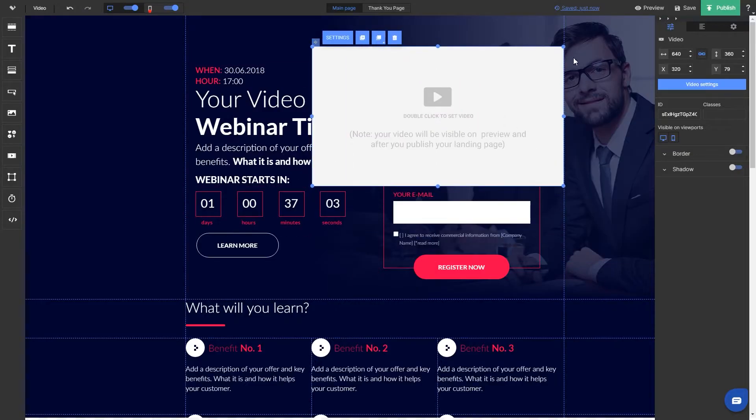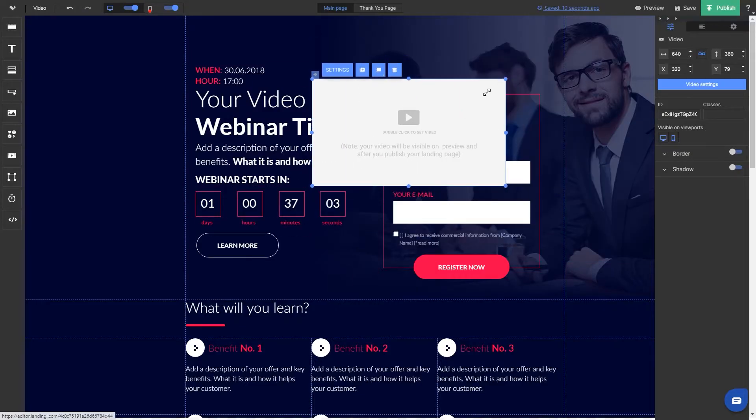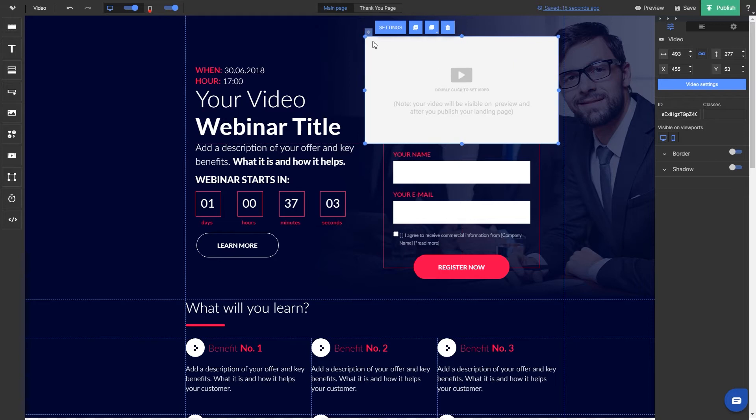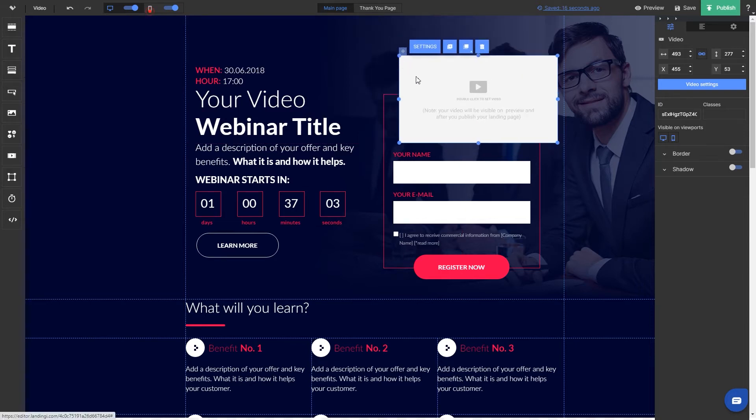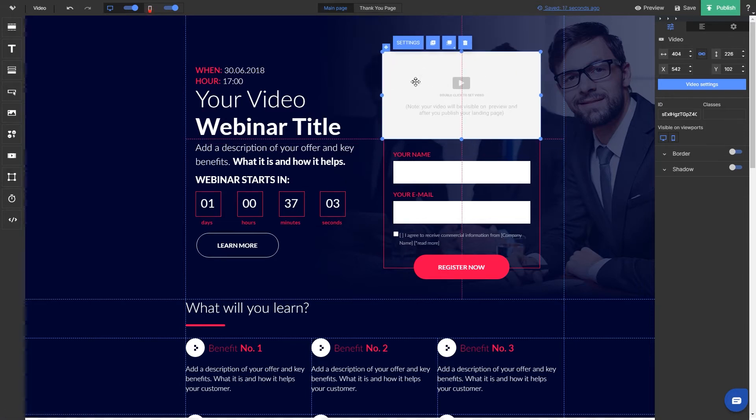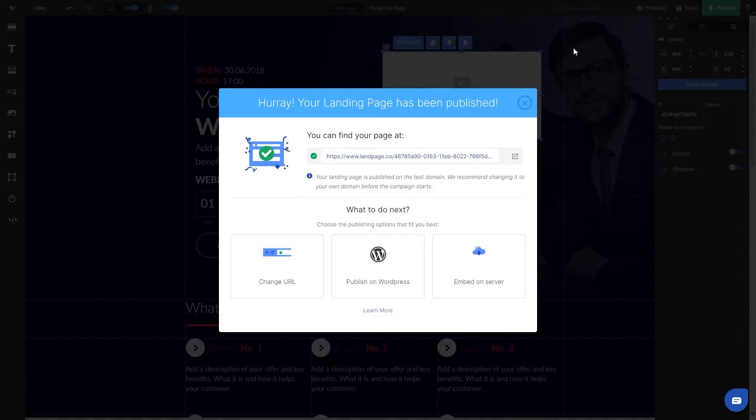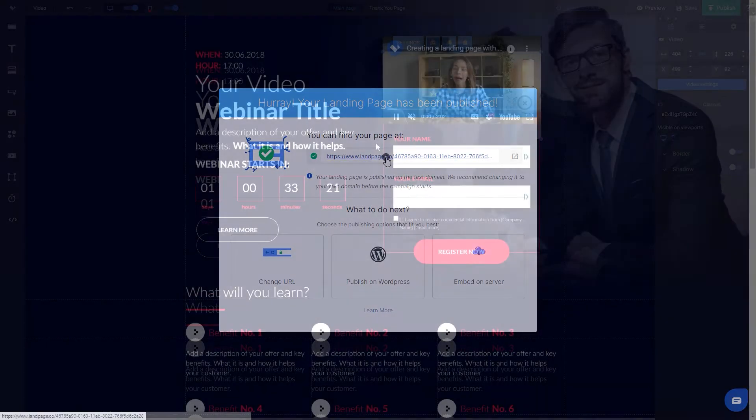Don't worry, the video will not be displayed in the editor's mode. To see if everything is set up correctly, publish your landing page on our test domain and check your video live.